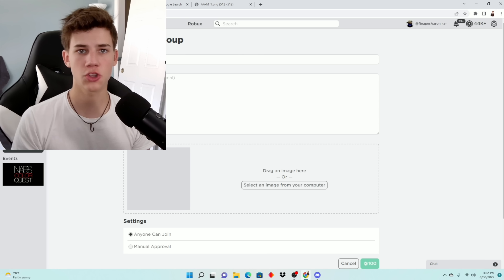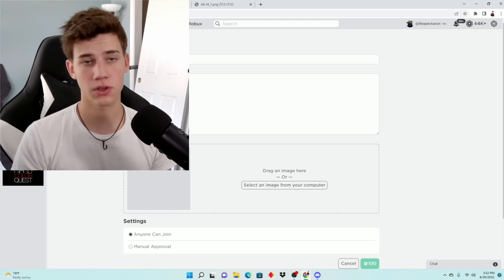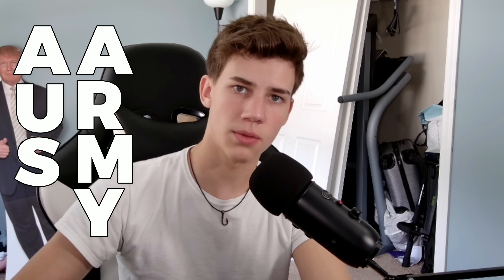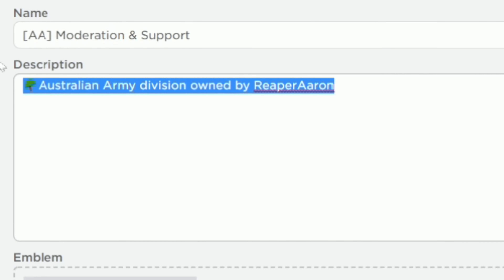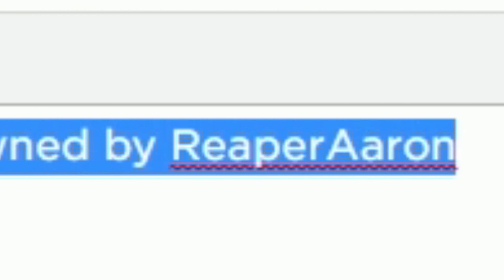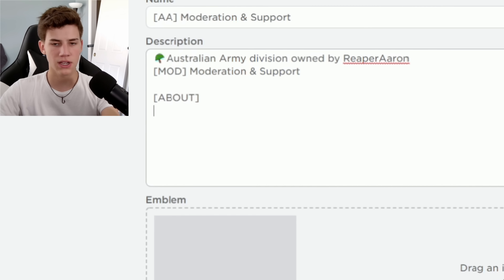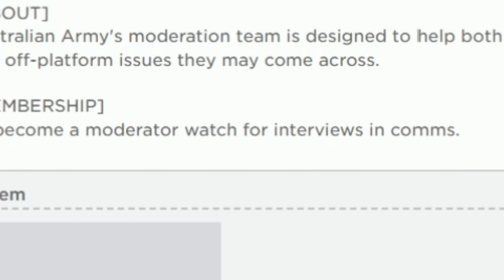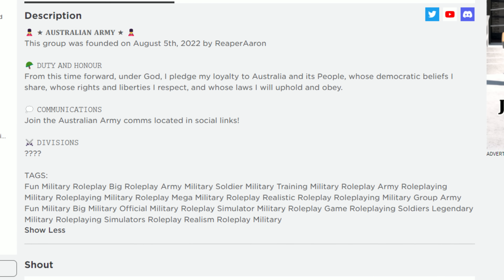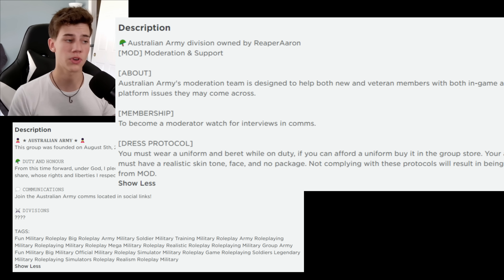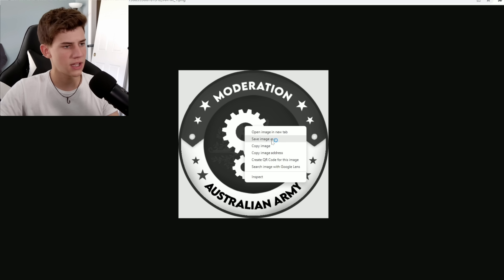We hired a bunch of moderators yesterday, so let's get them a group first. AA Moderation and Support — for all our idiots, AA stands for Australian Army. The description should be simple, organized, and professional. First I'm going to give it a header: Australian Army division, owned by Reaper Aaron. An about section, membership — to become a moderator, watch for interviews and comms — and then their dress protocol. Unlike the main group, we didn't use a lot of emojis or fonts. Usually with divisions, people prefer it to look more professional. Okay, let's save this.